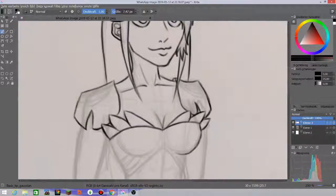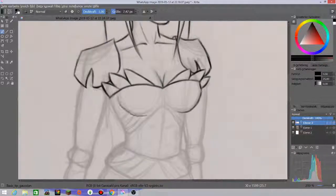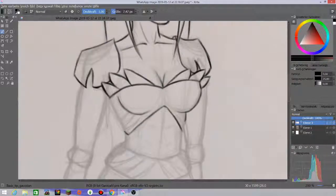Hello everybody and welcome to the speed paint! As you can see I'm just doing the lineart here.